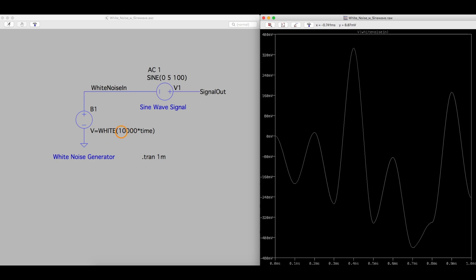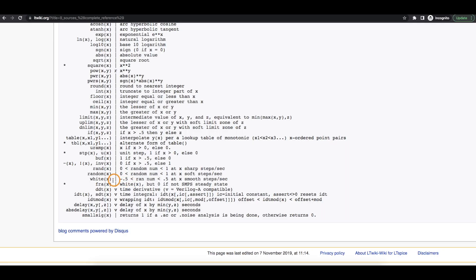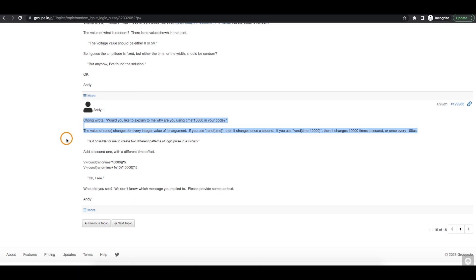Aside from that, the number 10,000, let's go figure that out. So here it had said you get x steps per second. Then I found this forum post. Somebody is saying, why did somebody choose 10,000 times time? And using these random number generating functions, including white noise,